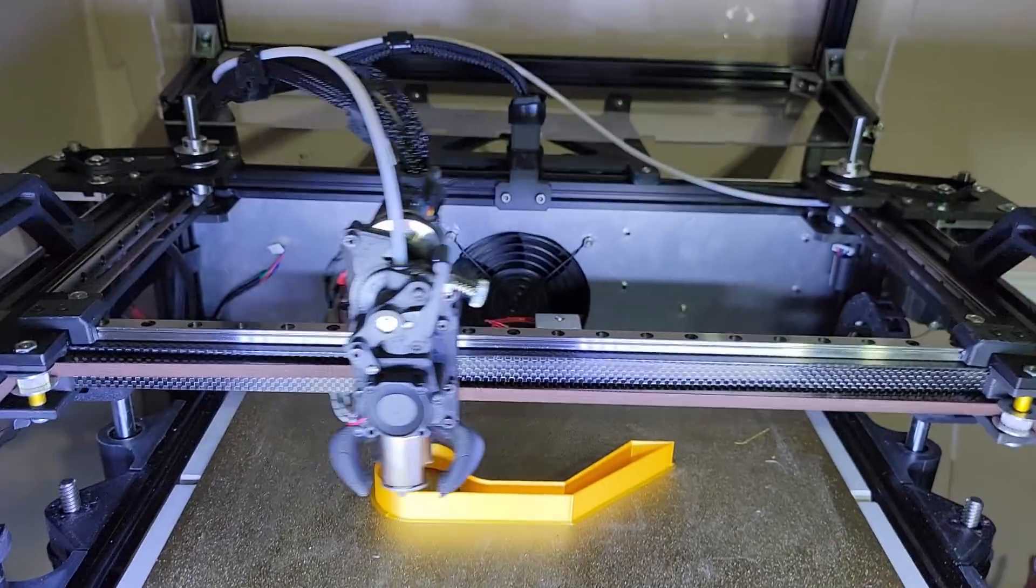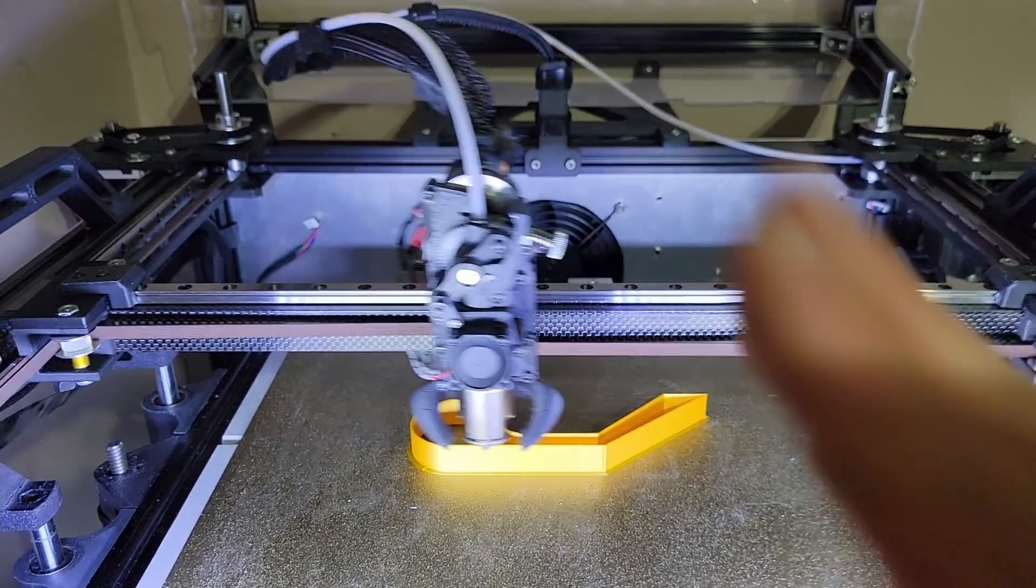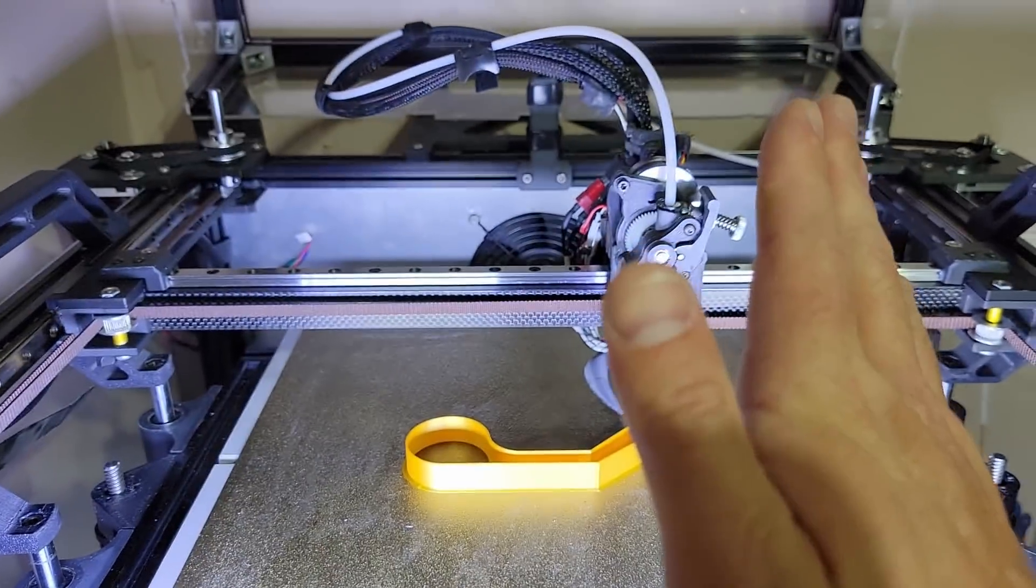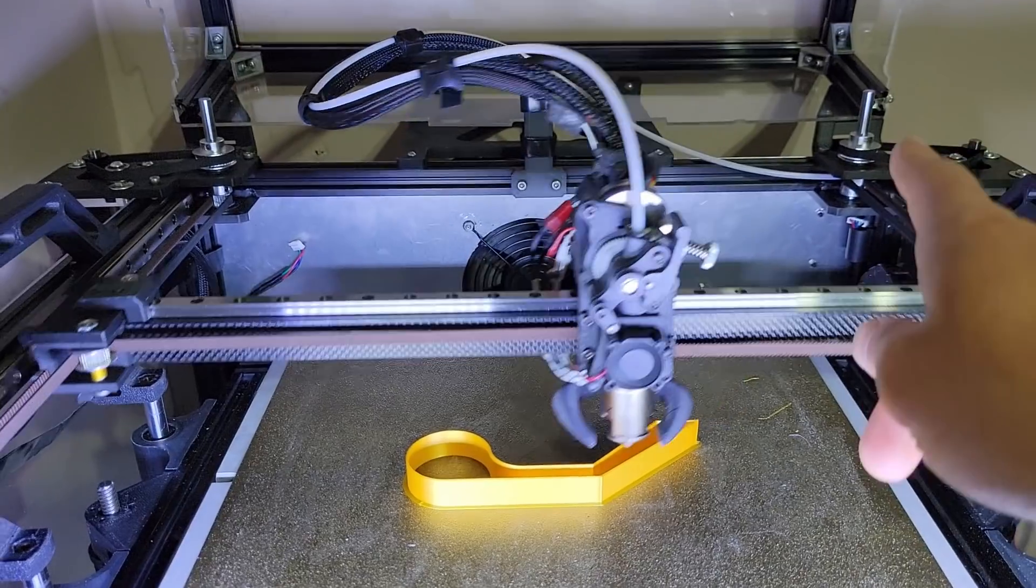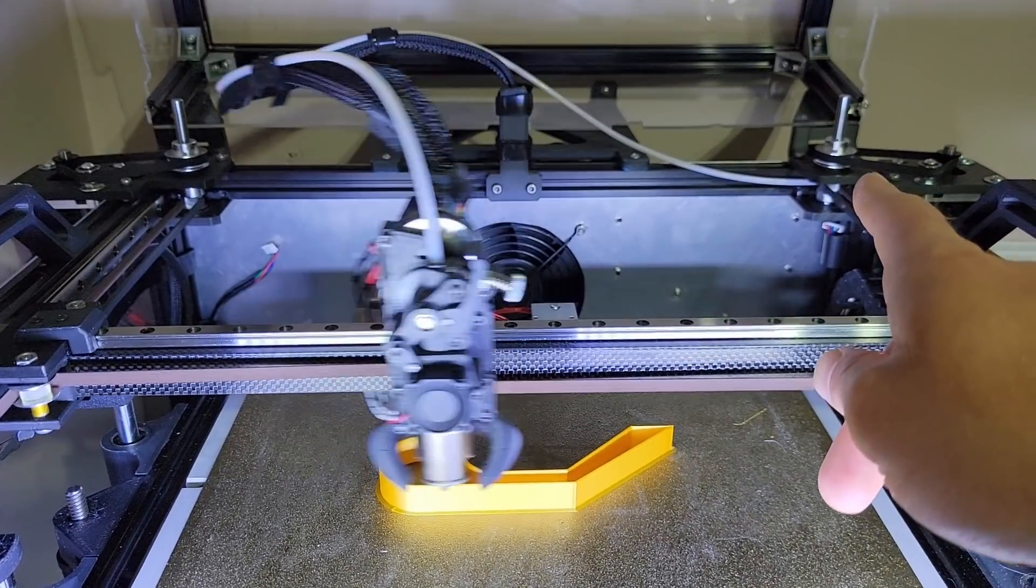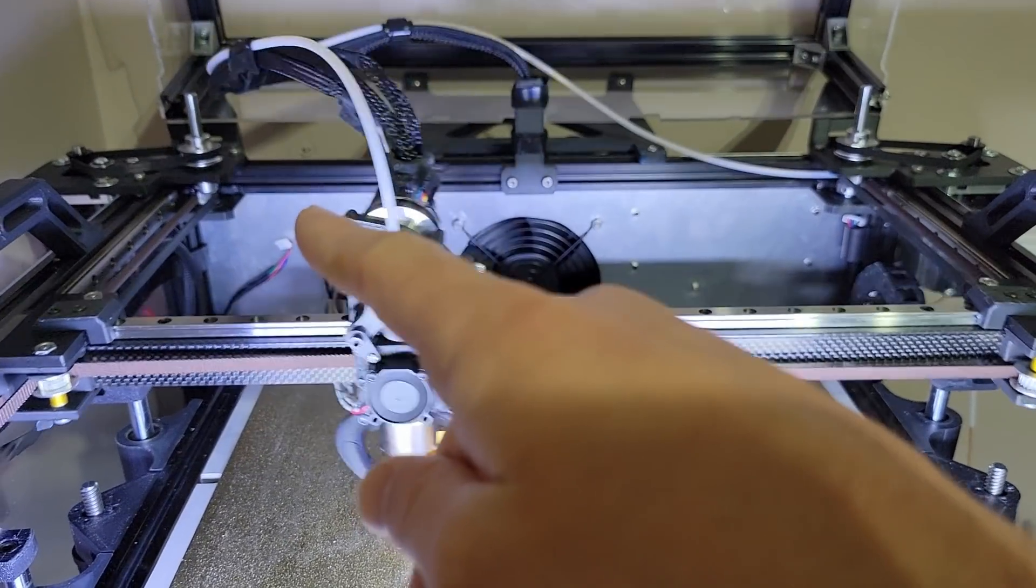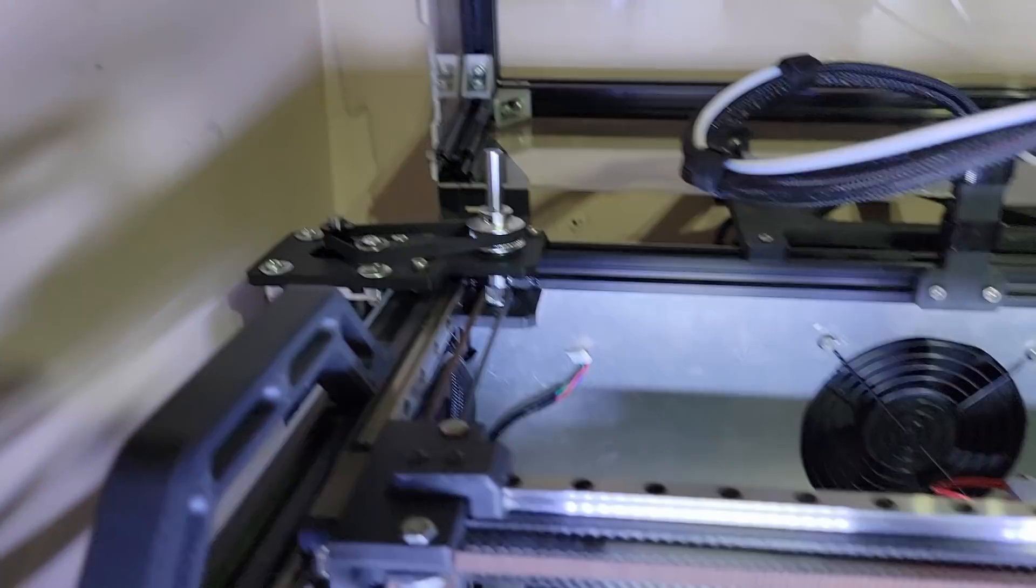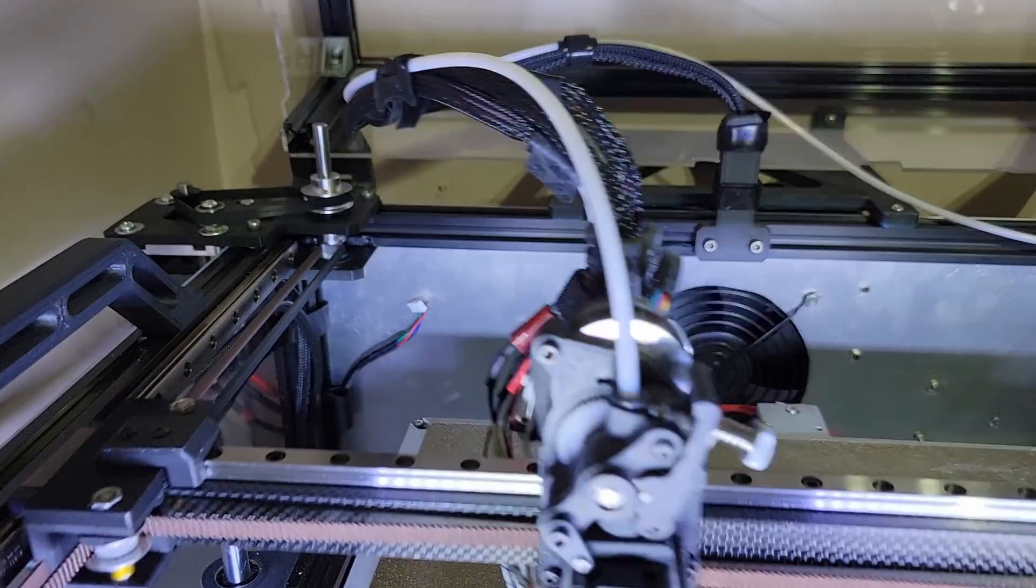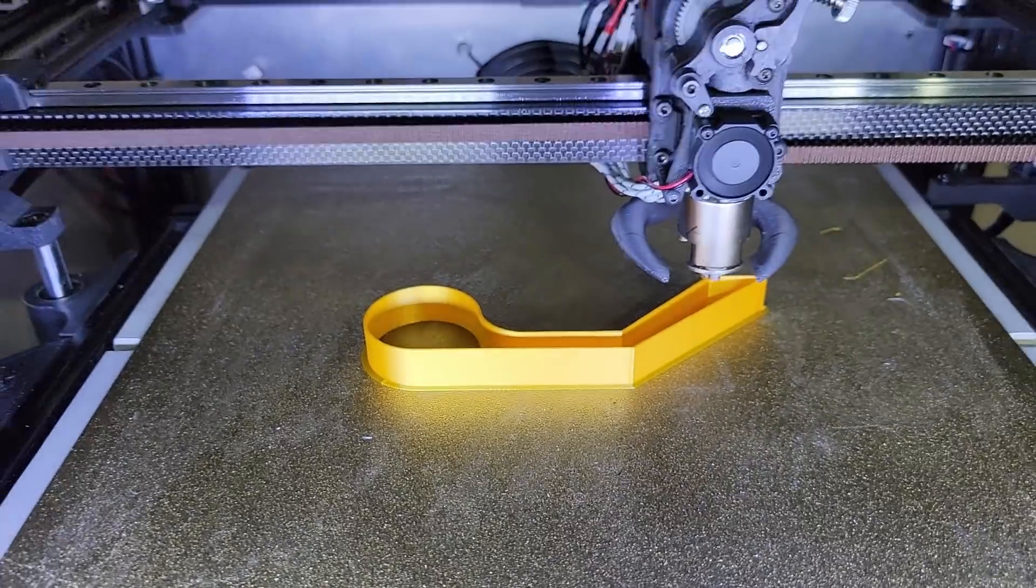On a CoreXY system like that when you print 45 degree angle what happens is that only one motor will spin, the other one will stay stationary. And that's what you see there when the motor pauses it's because it does the 45 degree angle.